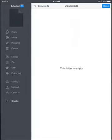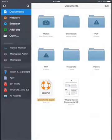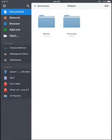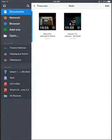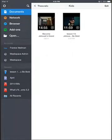It'll move it out of that folder. Now you don't have anything under Downloads. If we go — top left corner — to Documents, then over to Videos on the right, into Theocratic, and into Kids, there's the video we just downloaded: Lesson 13.